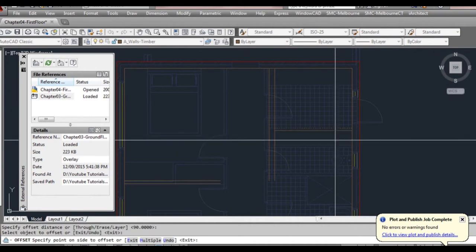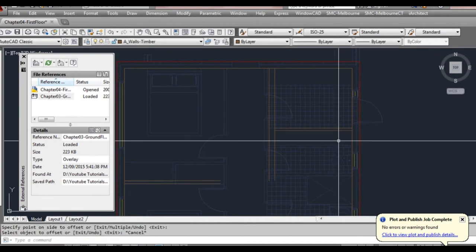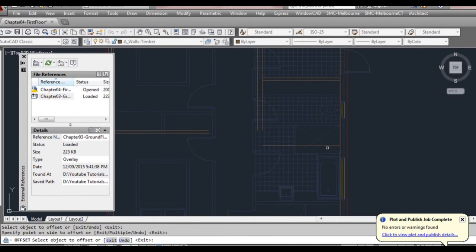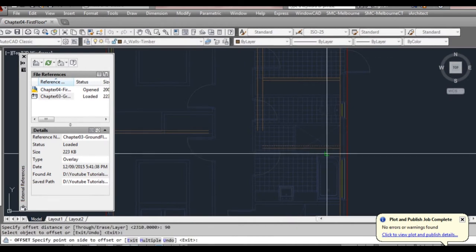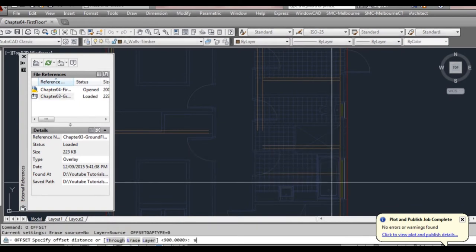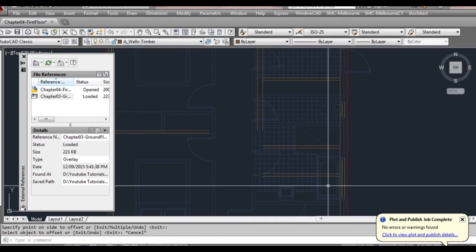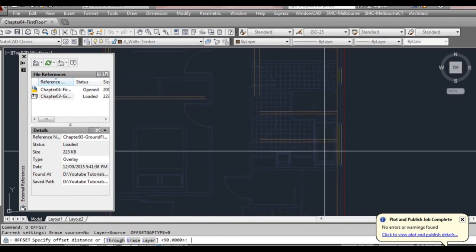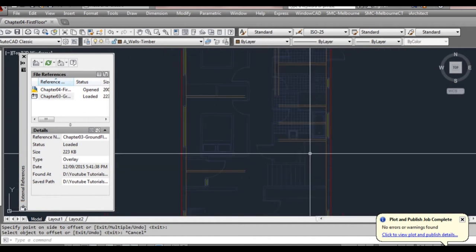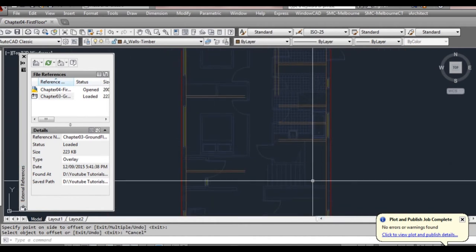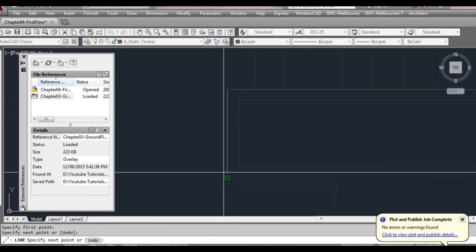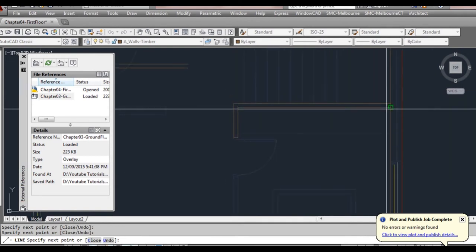I'm going to draw another line and move it down to 2100 to make our walk-in robe. Offset 90 mil, and we can offset 2310, then offset another 90 mil, and offset 900. Offset another 90 mil — that should be a water closet — then offset another 900, and another offset 90. As you can see that's perfect, it's matched up with our stairs as it should. So there's our staircase. From there we don't really need offset — we can just draw a line around this part here which matches up with the ground floor.